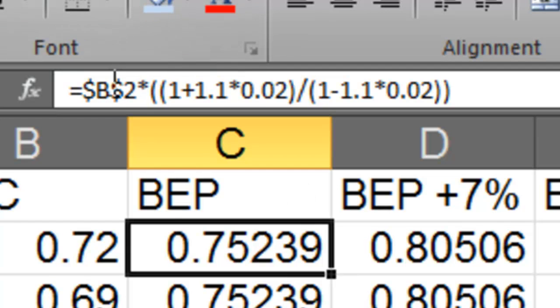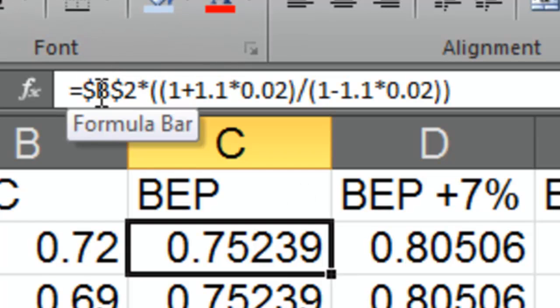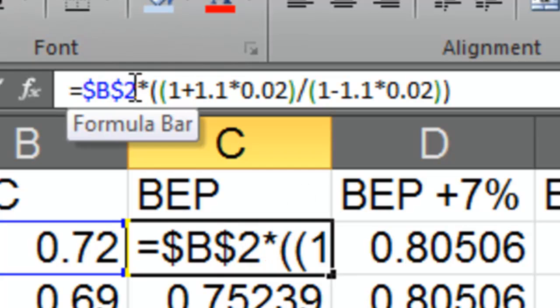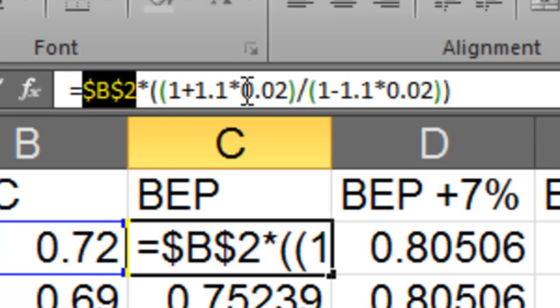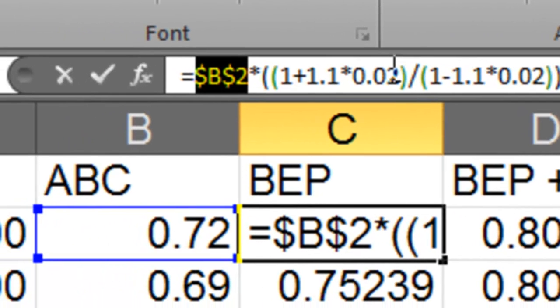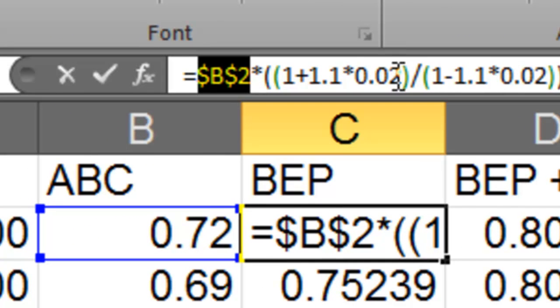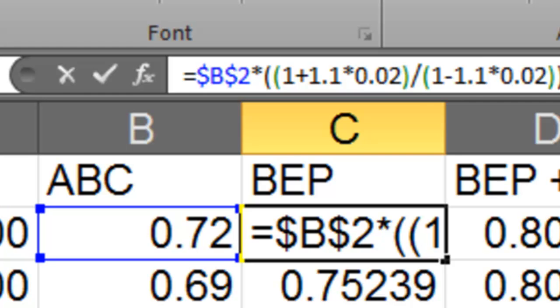But I've done the longer one where I've got my $B$2 which is my share price times by 1 plus 1.01 times 0.02. So that's saying I'm going to add 2% to it so my brokerage is 2% and then divided by 1 minus 1 times 1 times 0.02. So that's the longer formula that we've used before and that gives you a bit more accurate.